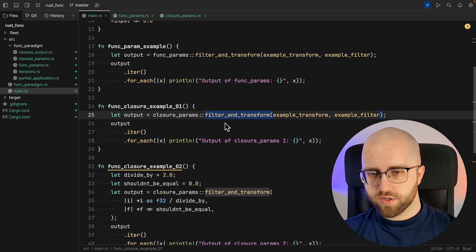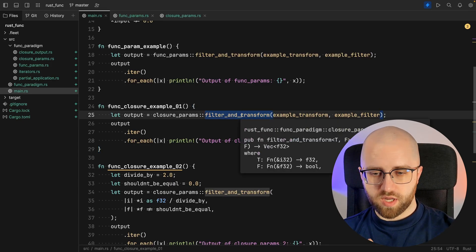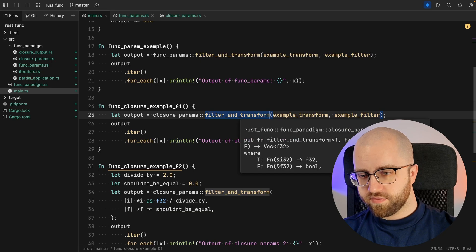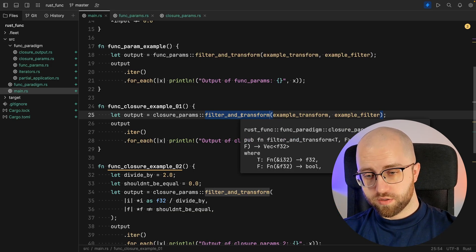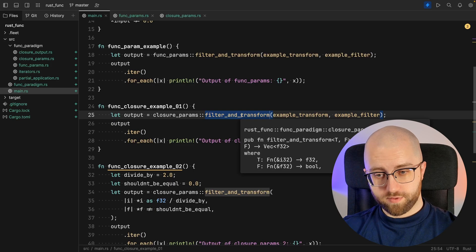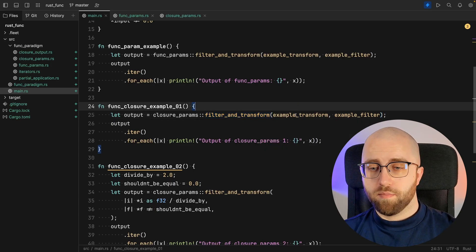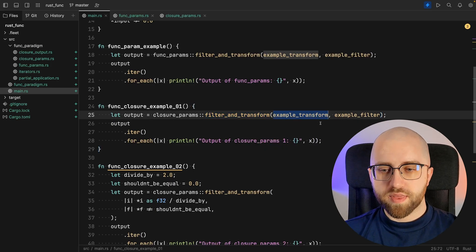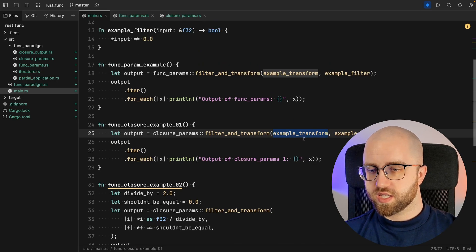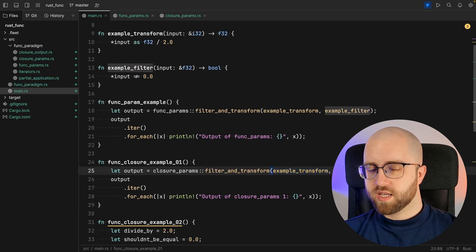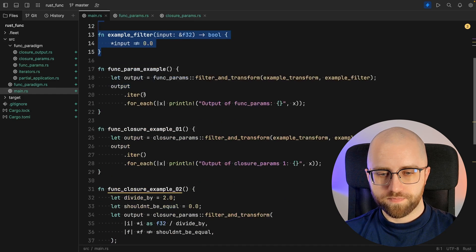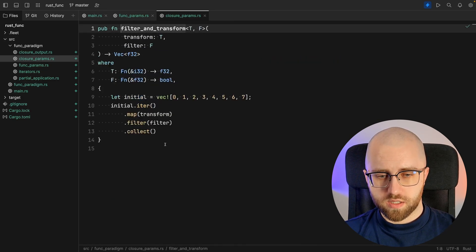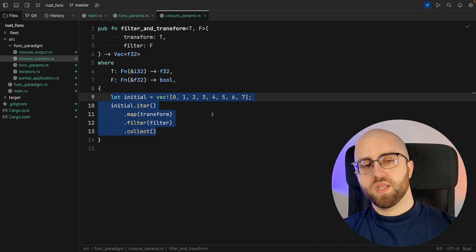Here we are using the filter_and_transform and as you can see by the definition they accept closures, the capital F. You see that, right? But I'm passing along the same thing, the same functions, the example_transform and example_filter which are defined in here.